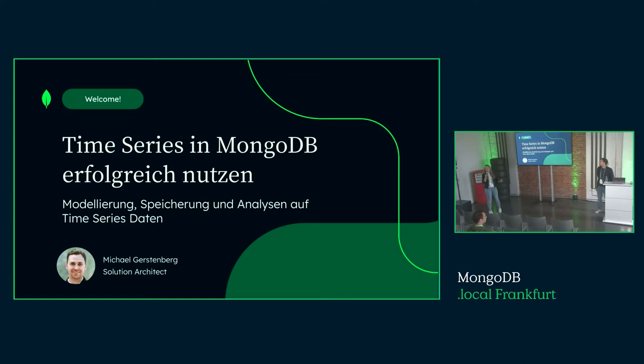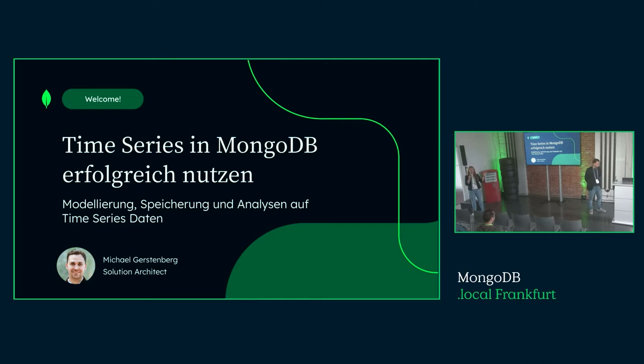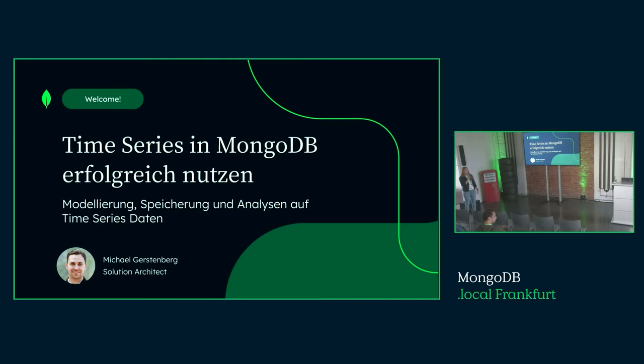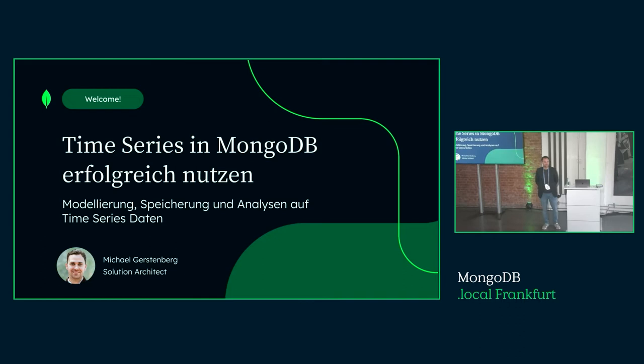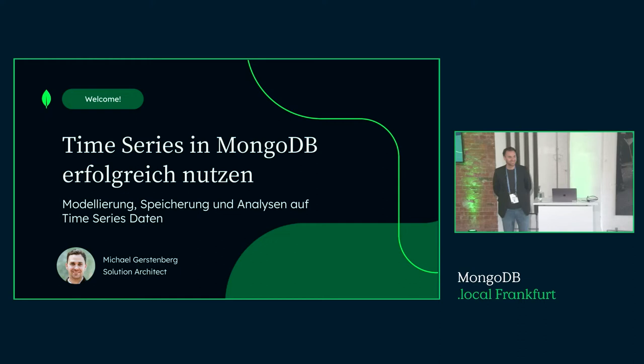This is the German presentation. Michael Gastberg has been with MongoDB for quite some time in the same team as Timo, the previous speaker, as a solution architect. He's been working in manufacturing, autonomous driving, and many different things before. Please welcome Michael and enjoy his talk.